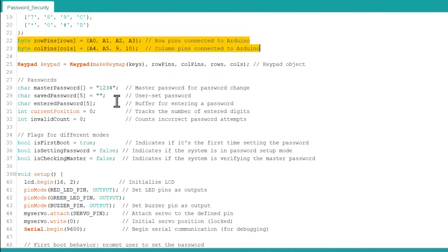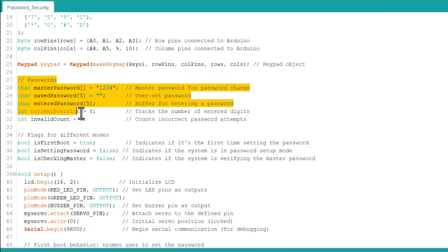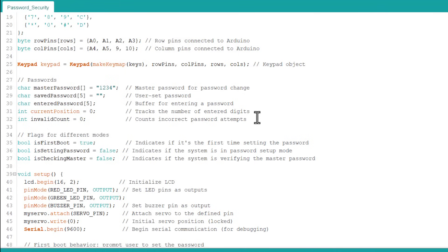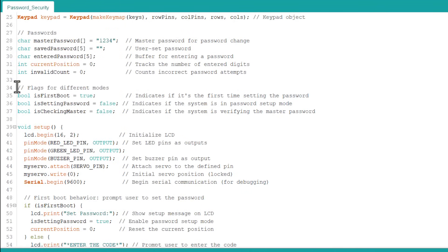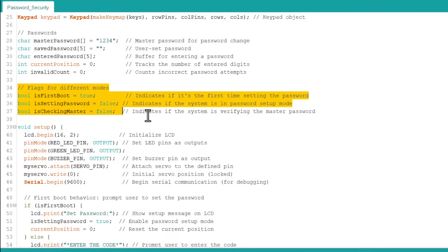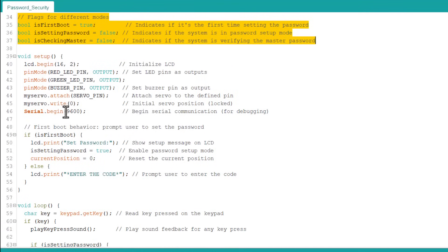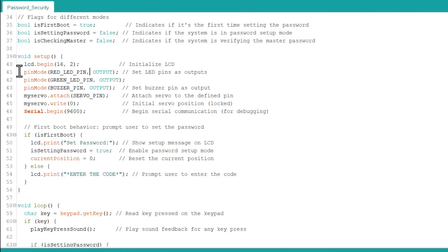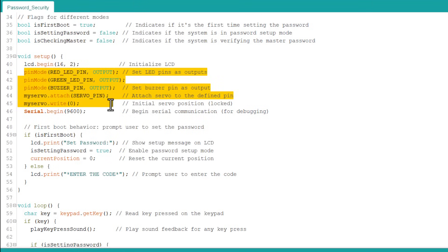Then, we define some master password, user set password, buffer and entered digits along with password attempts. These are flags for different modes which are set to true or false initially. Under the setup function, we initialize LCD, LED pins, buzzer pins and servo. On the first boot, we need to set the system password.